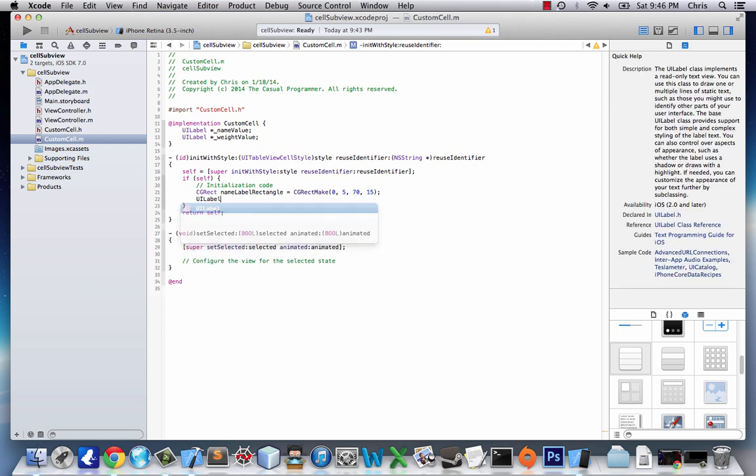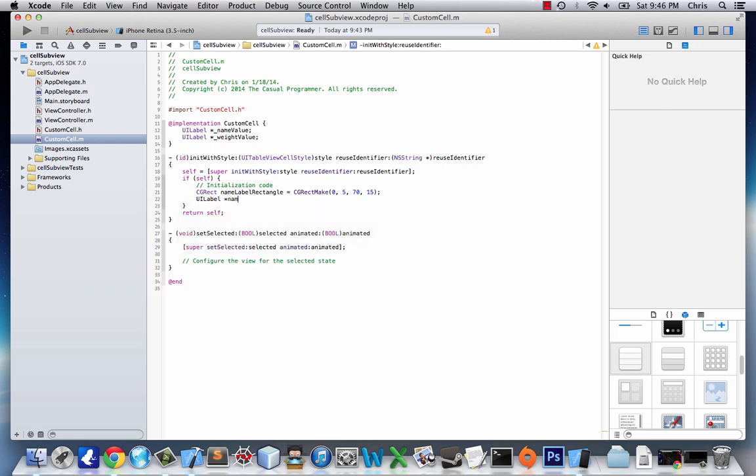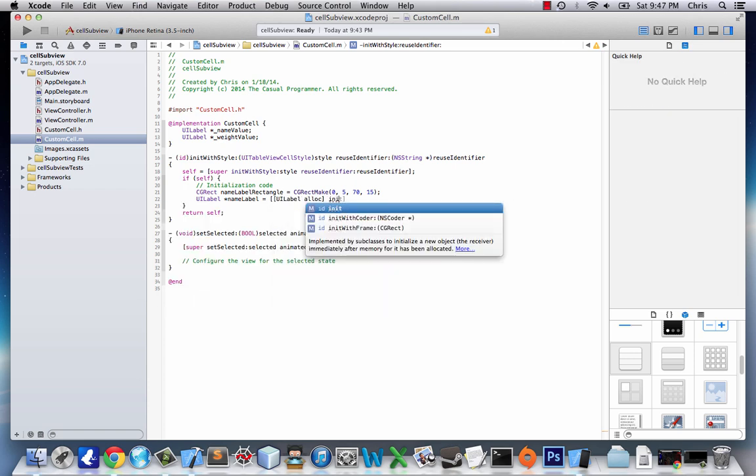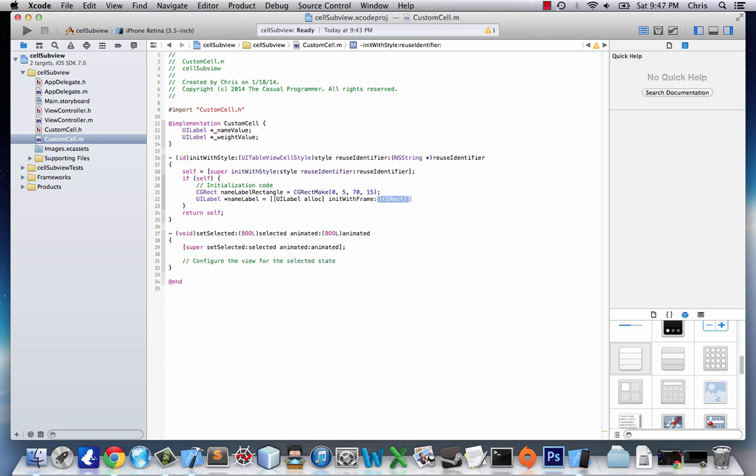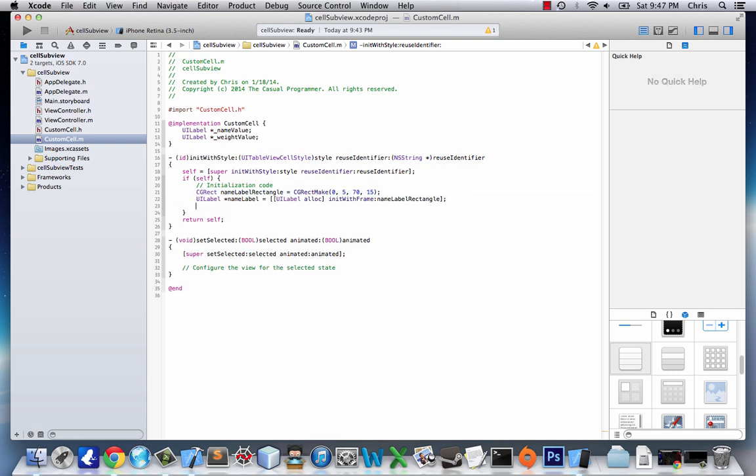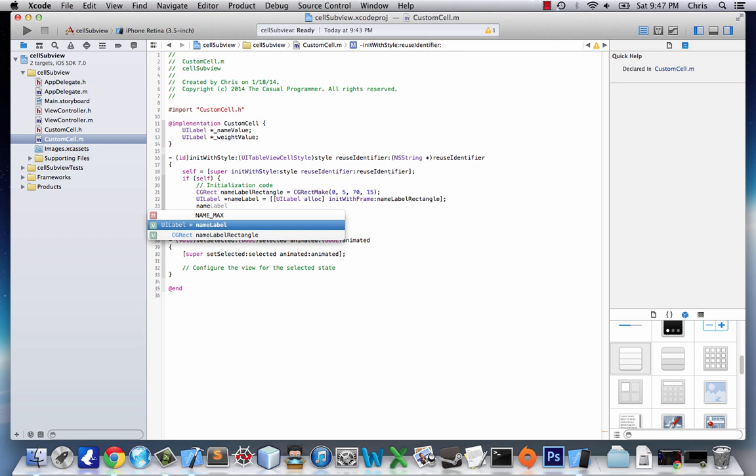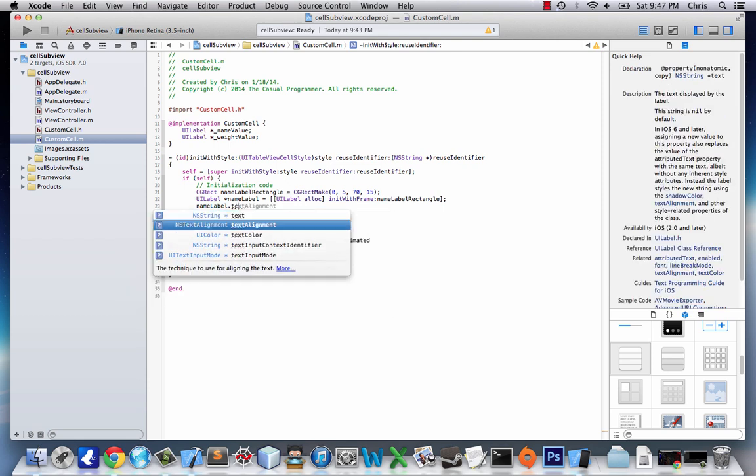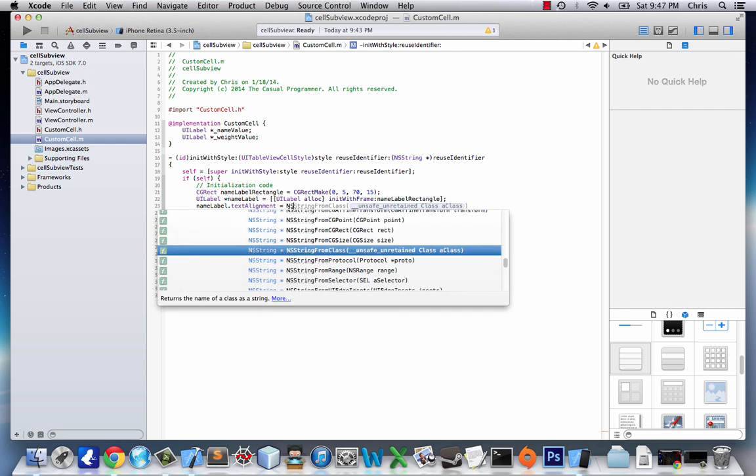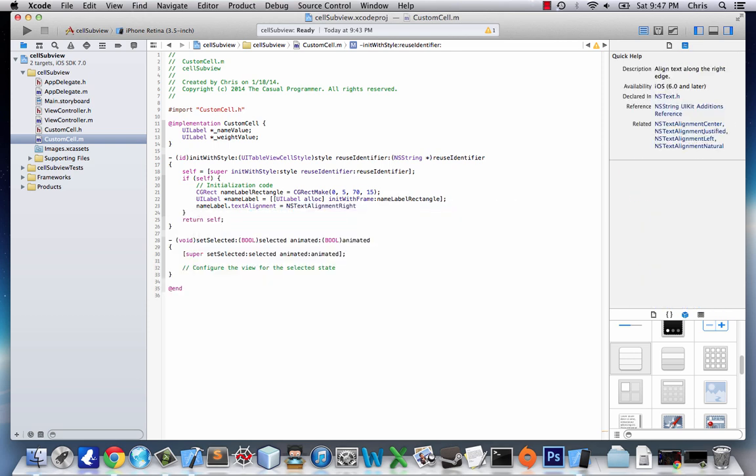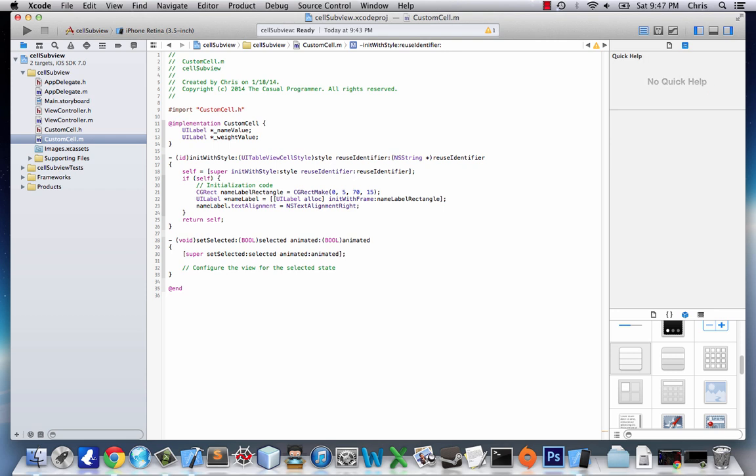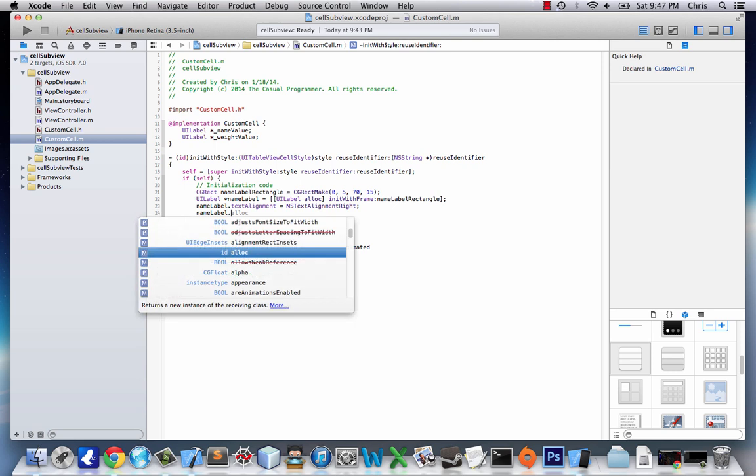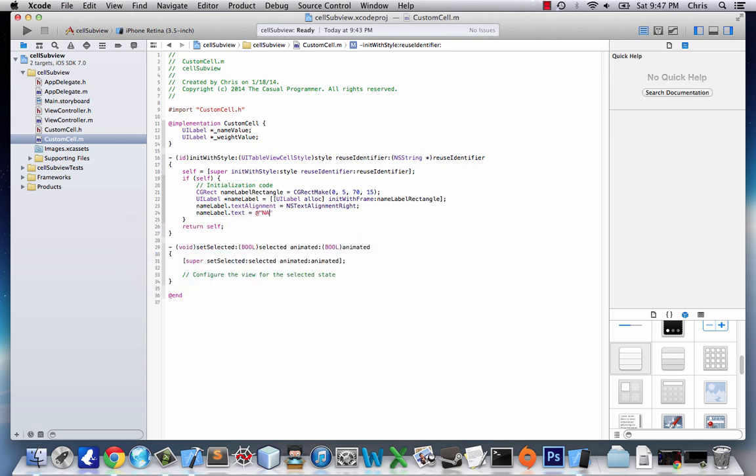UILabel is going to be our next thing, and we're going to name it nameLabel. And let's initialize it. UILabelAlec InitWithFrame, and we just made a rectangle, so we'll say nameLabelRectangle. And so now we have a label that's the size of this. Next thing we want to do is assign it some values.